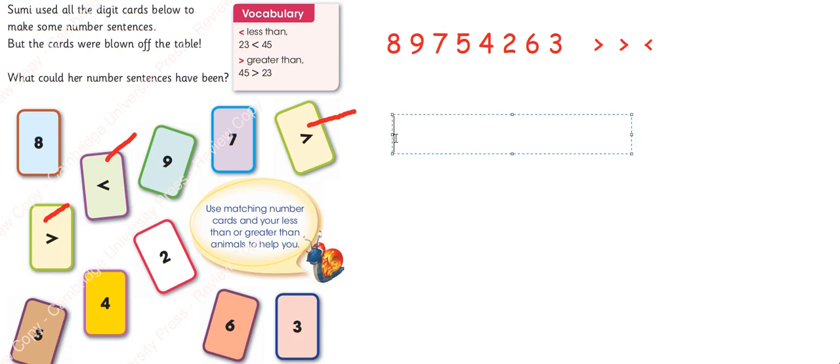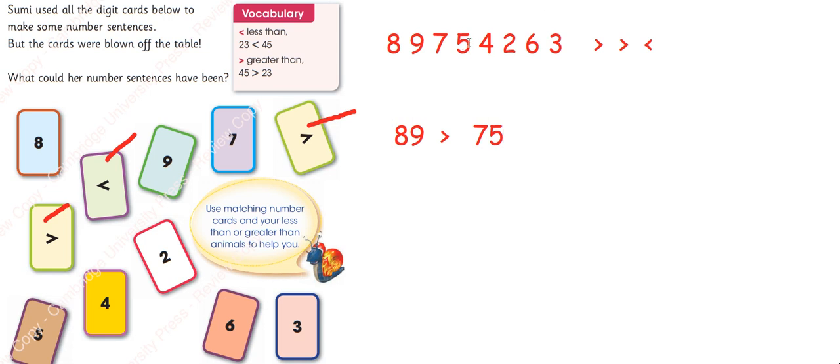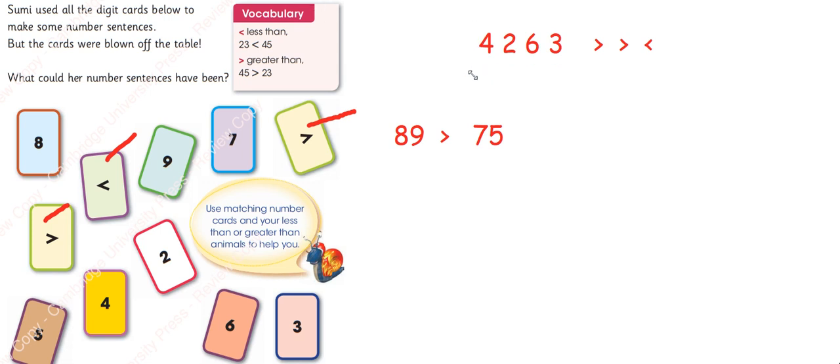Can I write like this? 89 is greater than, what if I use these numbers? 89 is greater than 75. I have used 89 and 75 so I will cut them from here and I have used 1 sign so I will cut.